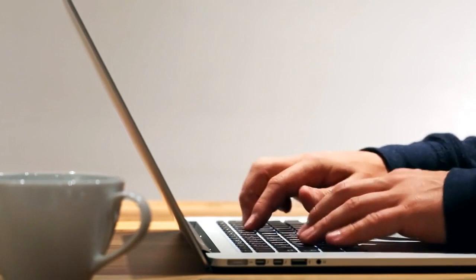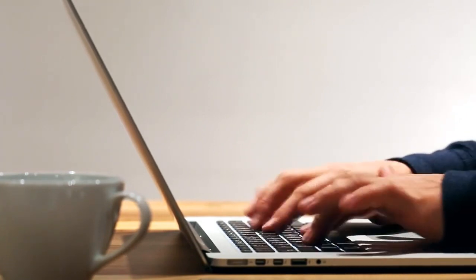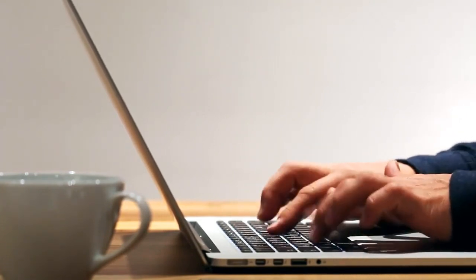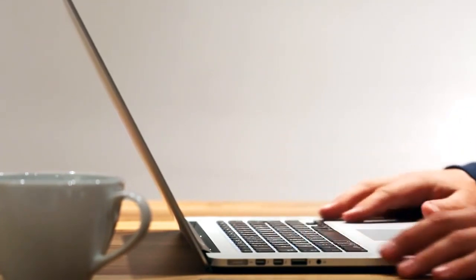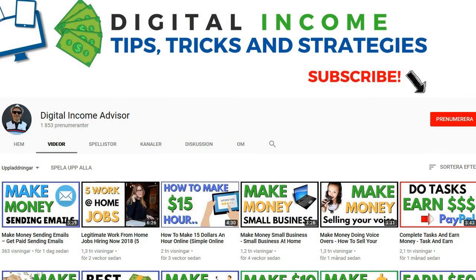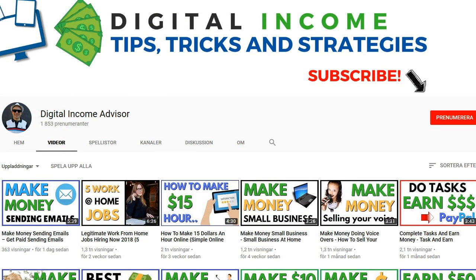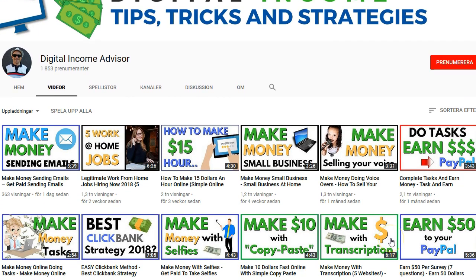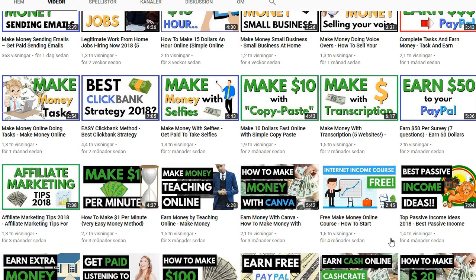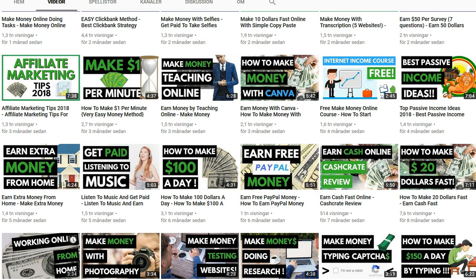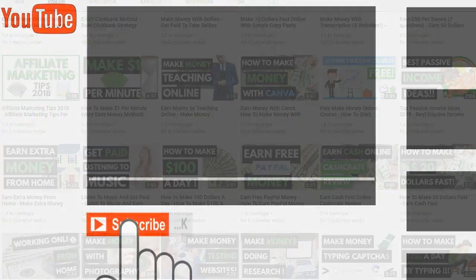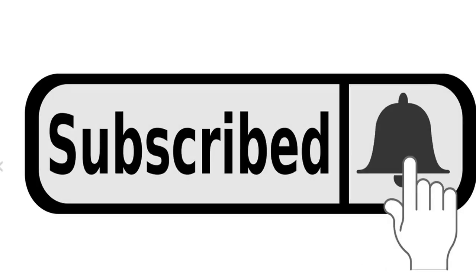But before we go into that, if you're new to my channel and interested in making money online, here on my channel I upload videos every week about different tricks and strategies that you can use to make money from your home. Usually I make short videos straight to the point without no fluff, and I'm just telling you like it is. So if you're interested in different ways to make money online, then make sure hit that subscribe button and also tick that bell icon so you'll get notified on my new videos directly when I release them.